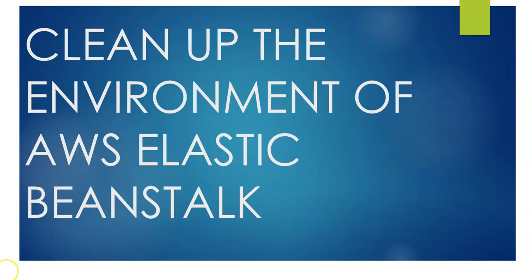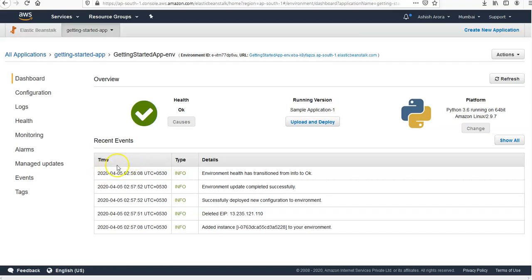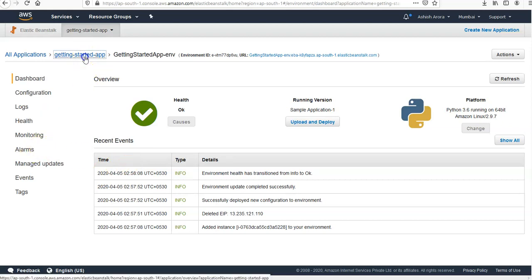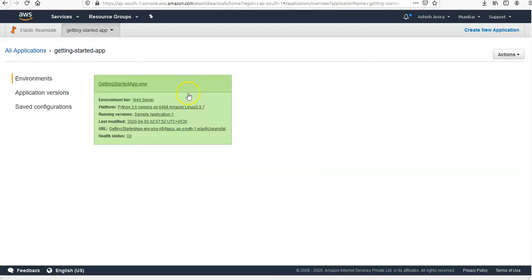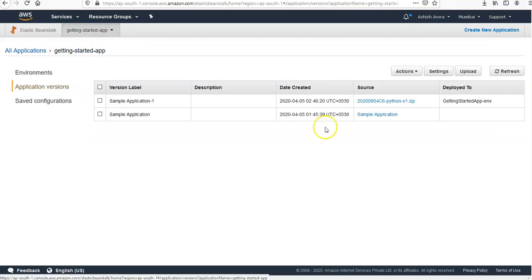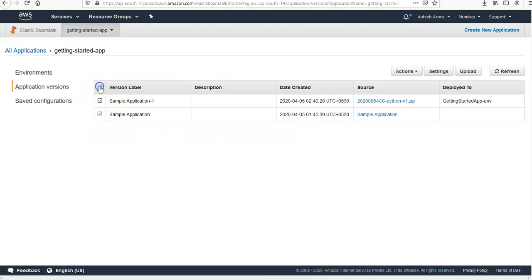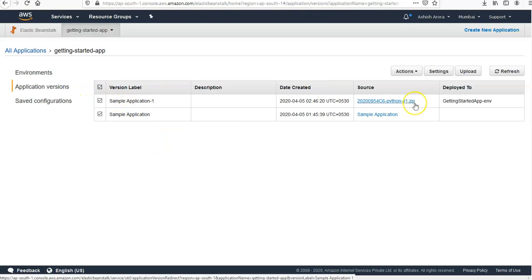Here we are on the Elastic Beanstalk application page. Click on your application and click on application versions. Select all the application versions that you want to delete and choose delete. I want to delete all. If in case you want to delete one or the second to last, depends upon you.